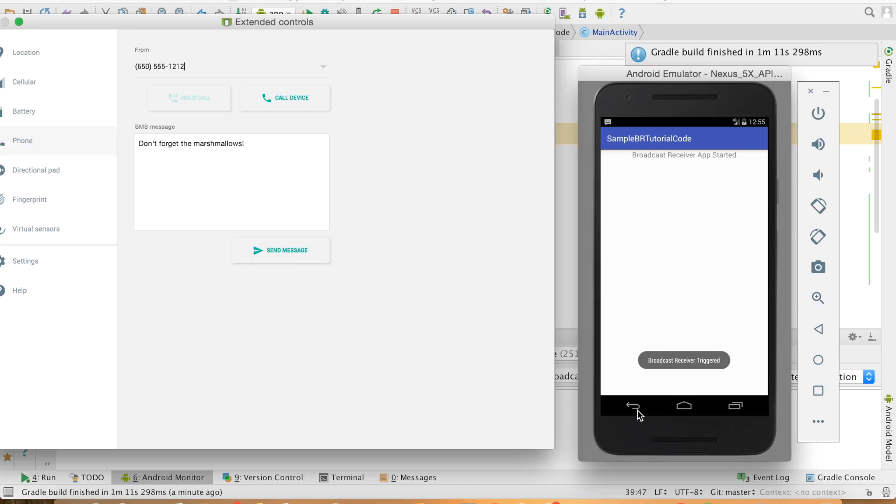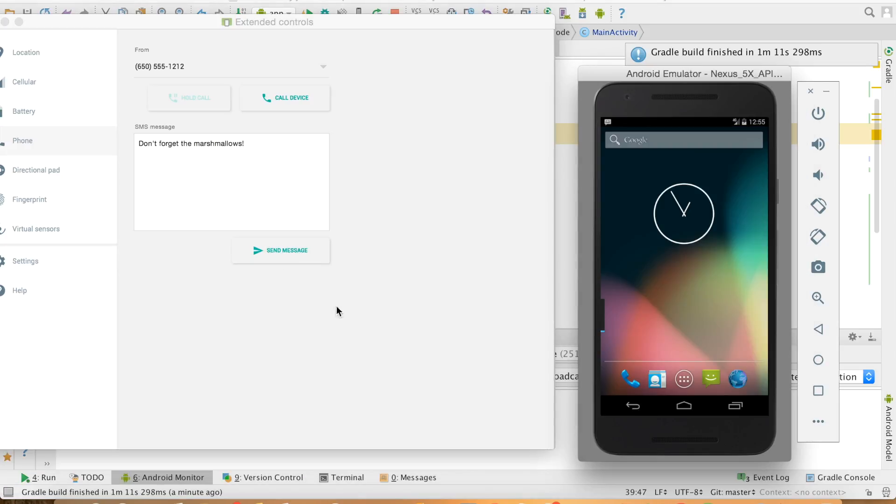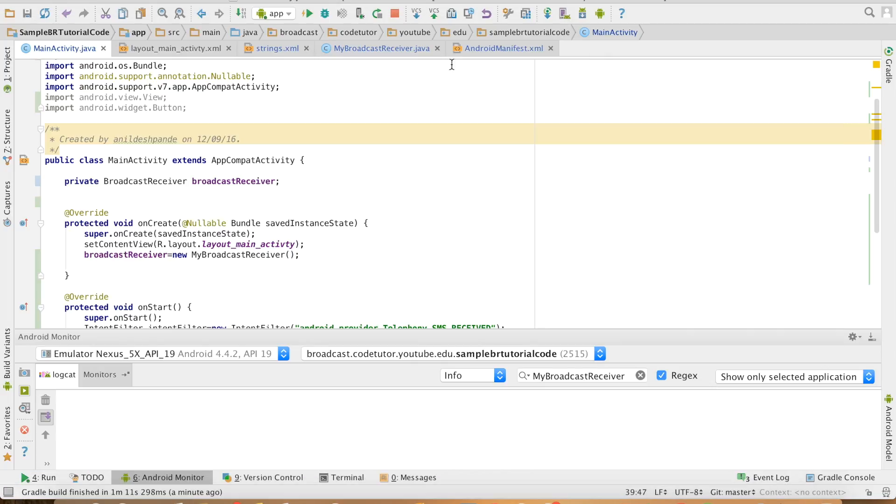And if I close this and if I send the message, you won't see that particular toast message.